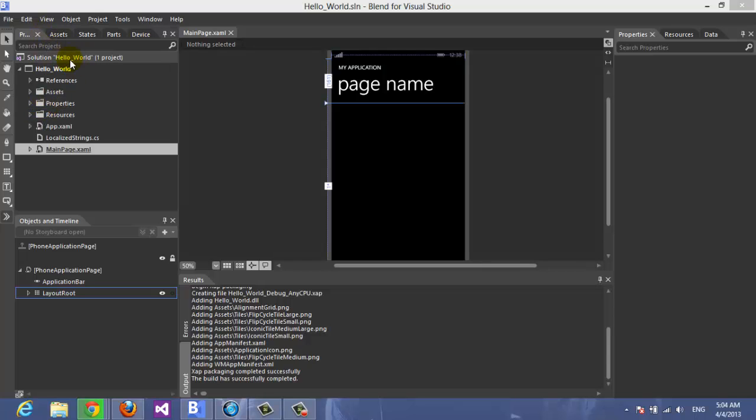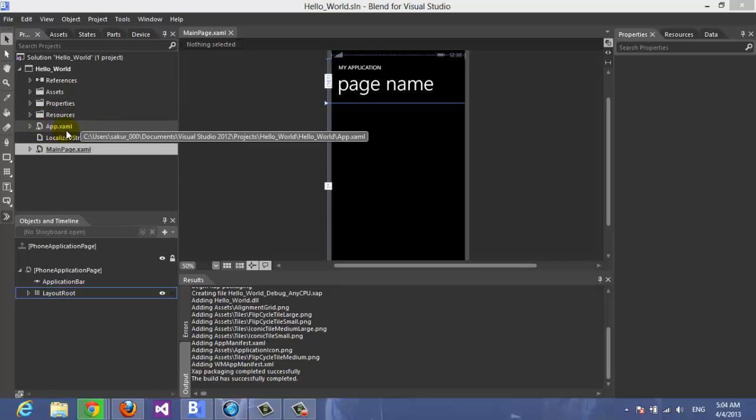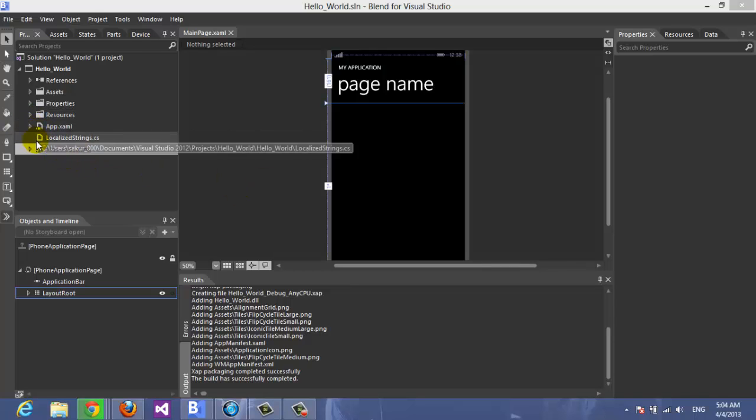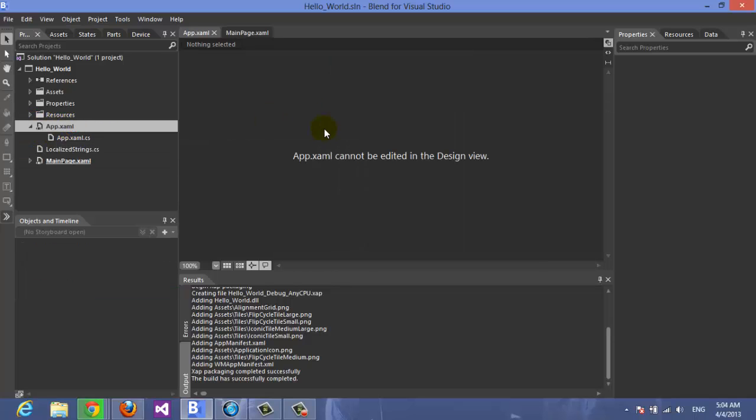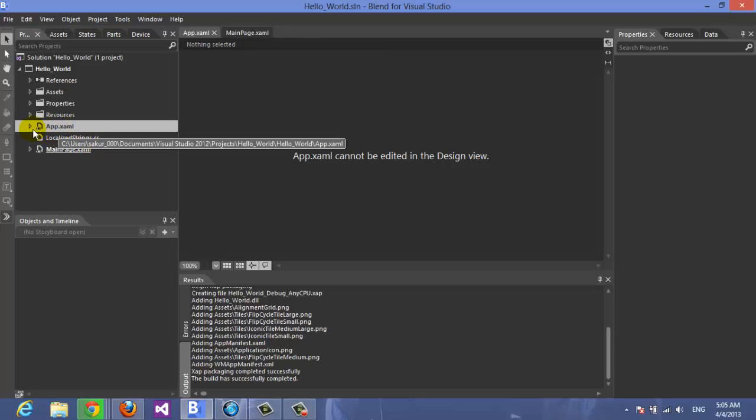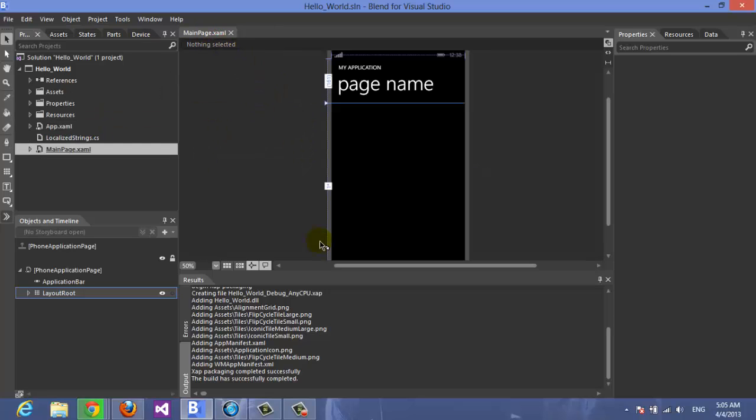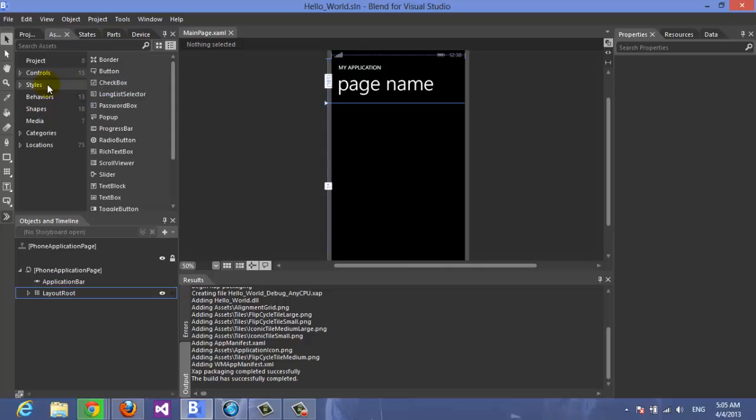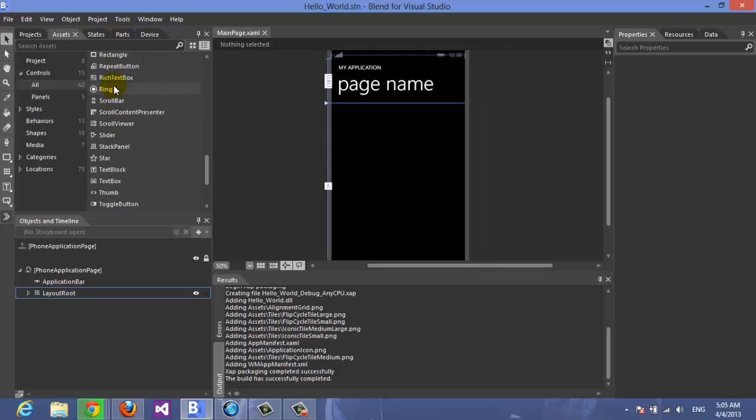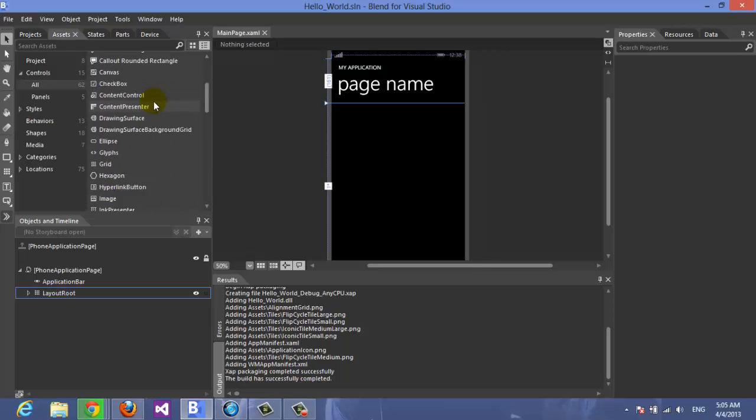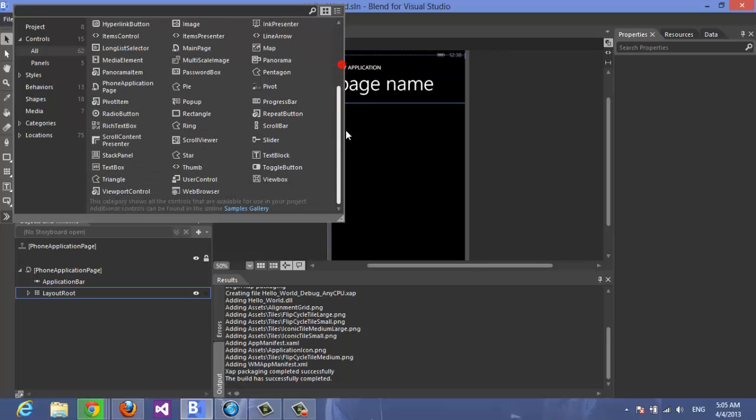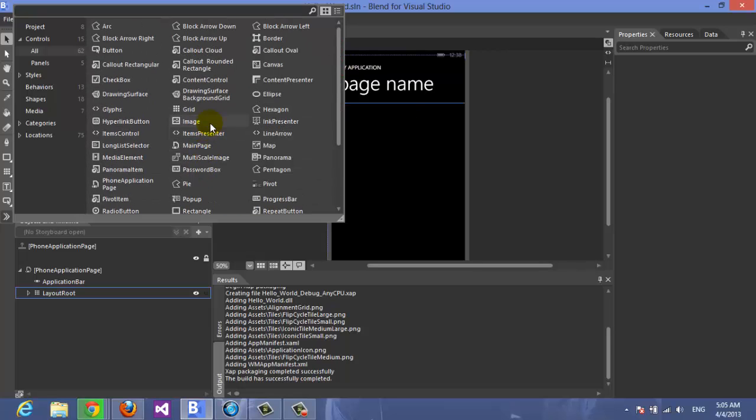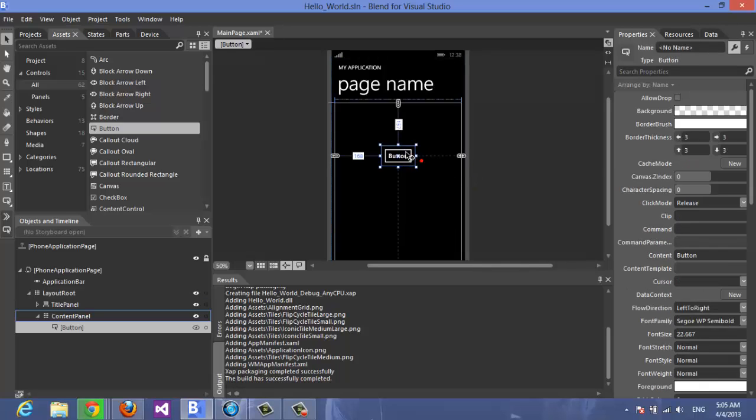Let's check the project files. Here we have the references, assets, properties, resources, app.xaml and the pages. We have assets and tools here. For example, here's a blank application. We can add anything by just dragging it - for example here's a button we dragged it. We don't need it now.